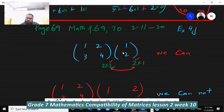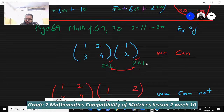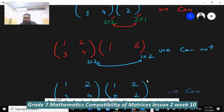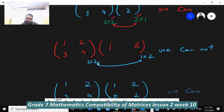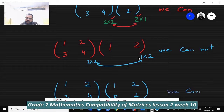When you multiply, the size of the answer will be 2×1. Now the next example: this matrix is 2×2 and this matrix is 1×2. The number of columns in the first is not equal to the number of rows in the second, so we cannot multiply.